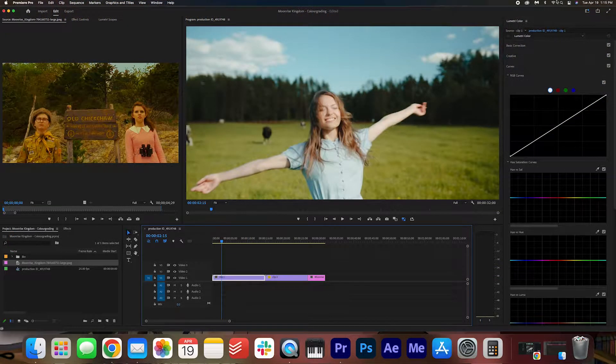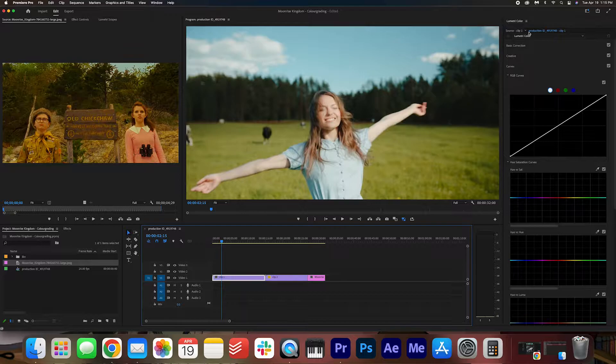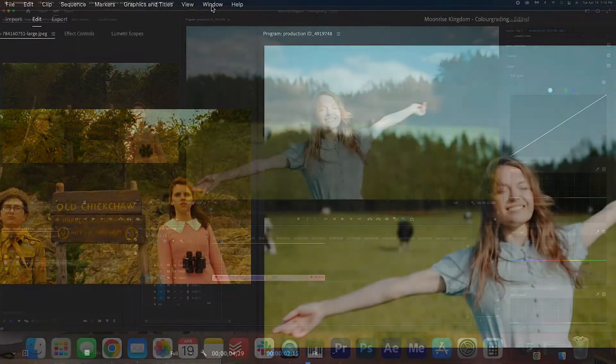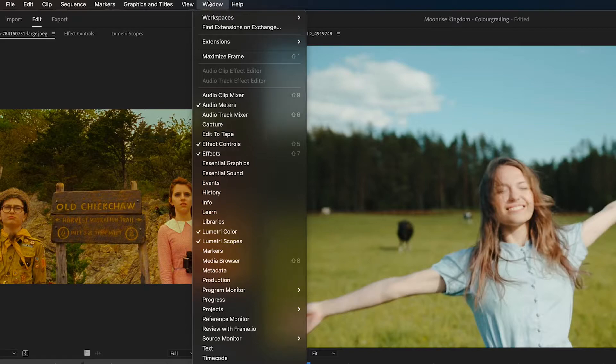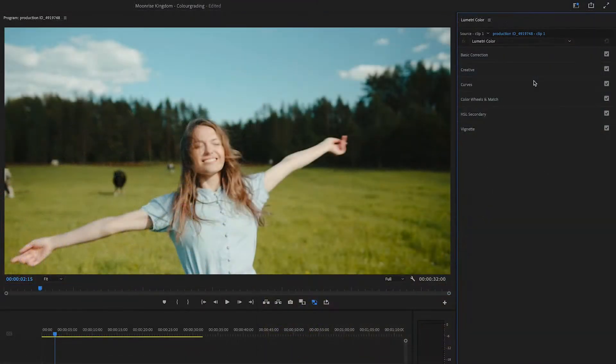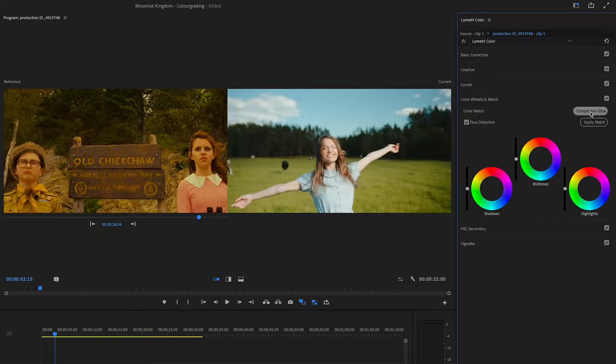So now we're going to open up our Lumetri color panel. And if you don't see it on the right here, you can go to Window, Lumetri color to open it up. We're going to go to color wheels and match. And we're going to open up the comparison view.